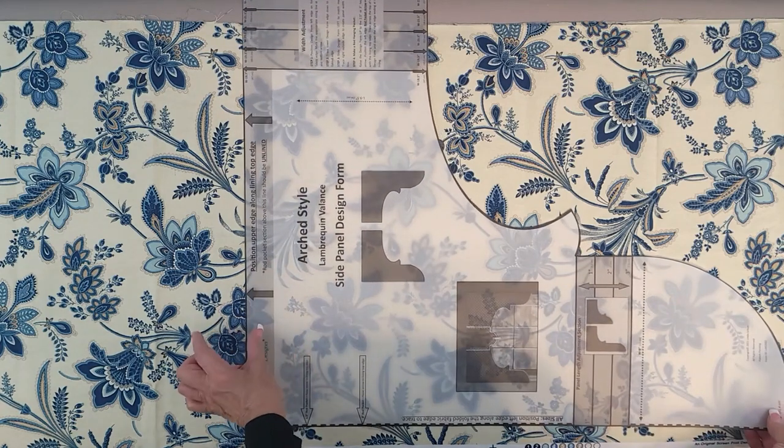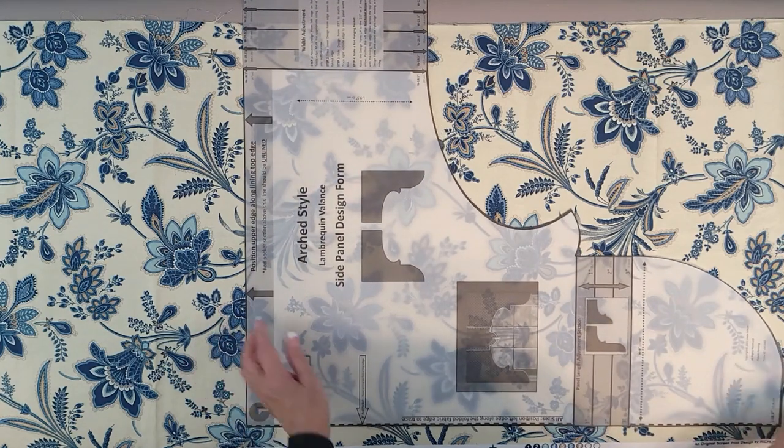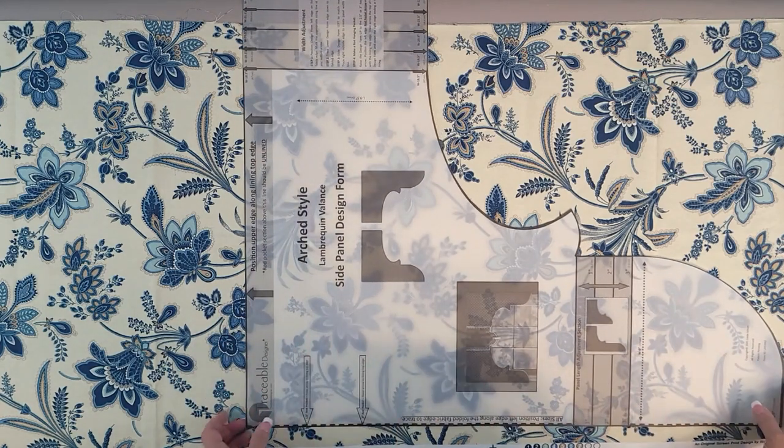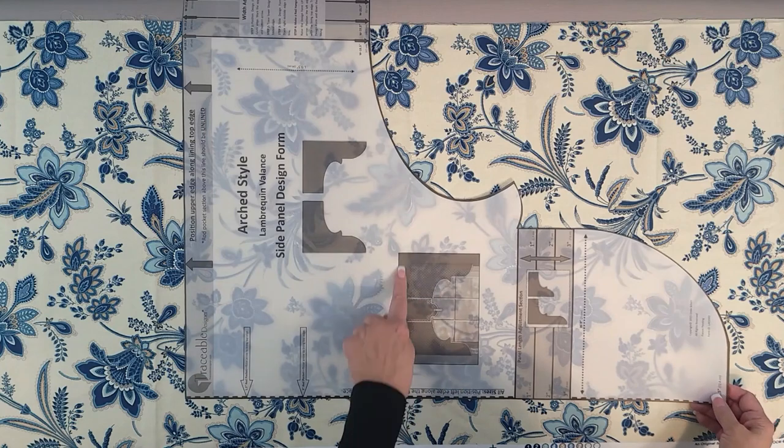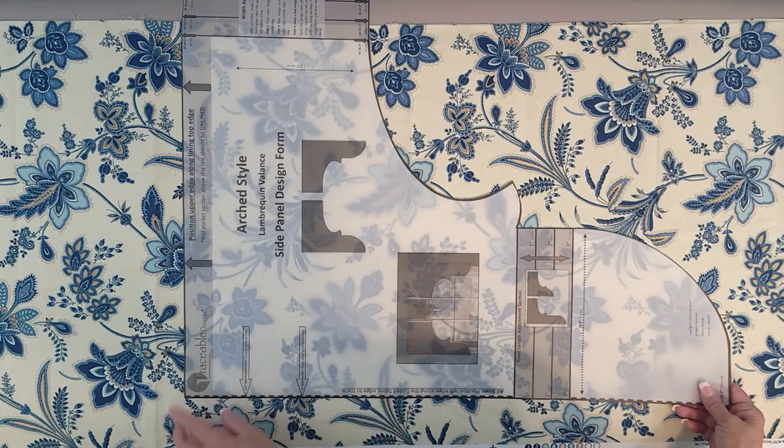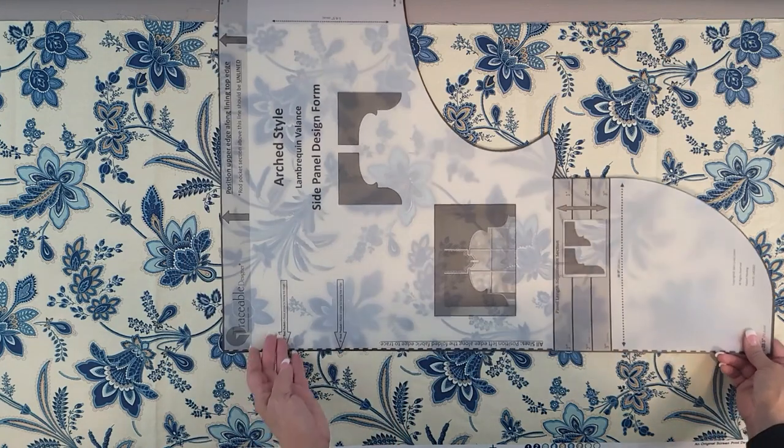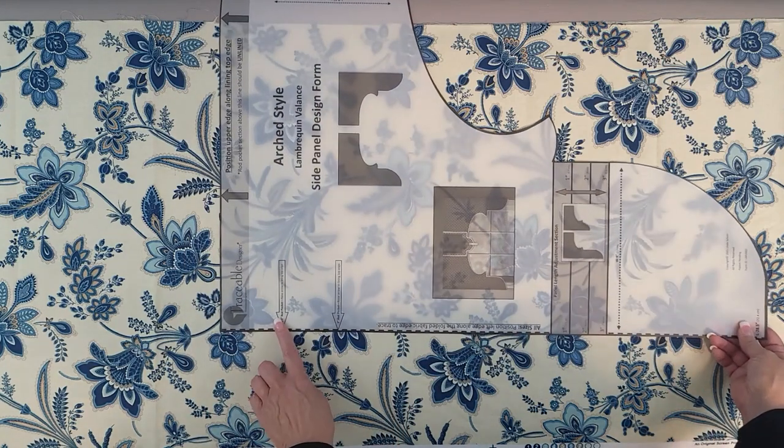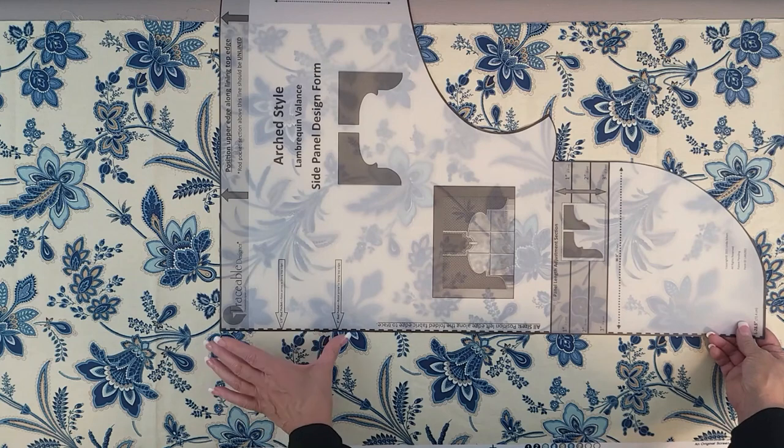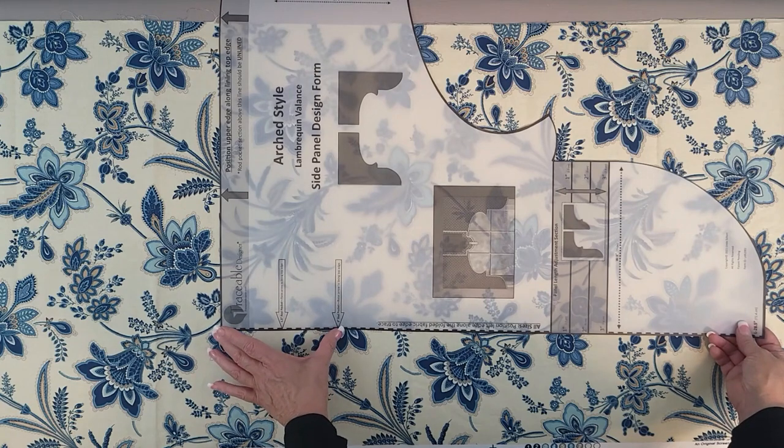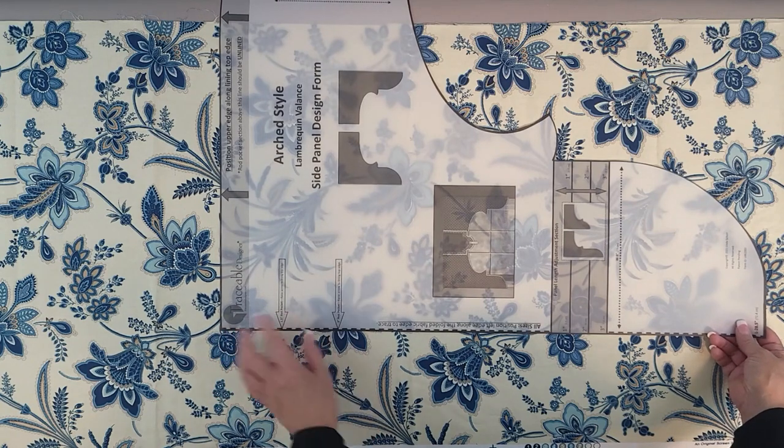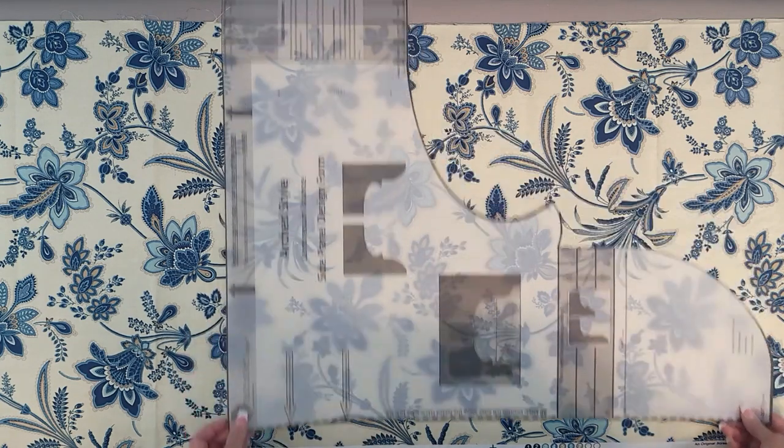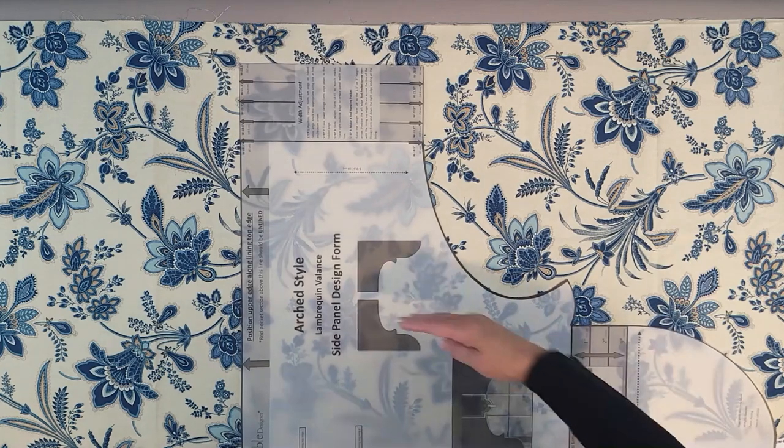You'll want that to match on both the left and right side panels, so we're going to be making them separately. In addition, you're going to make a rod pocket, so you have a choice of either a wide pocket rod or a small one-inch rod. Today we'll be using the one-inch rod.